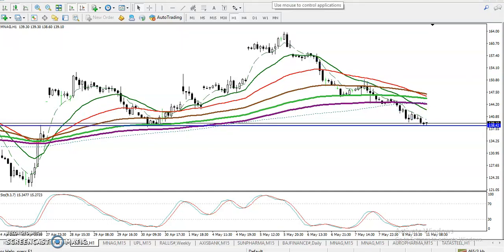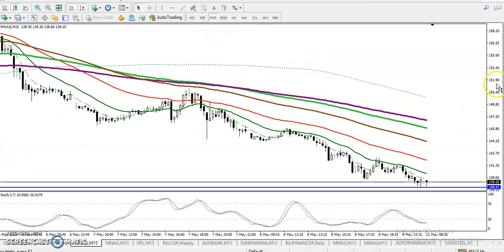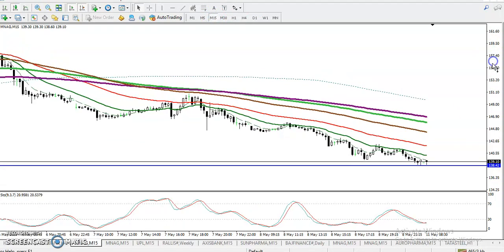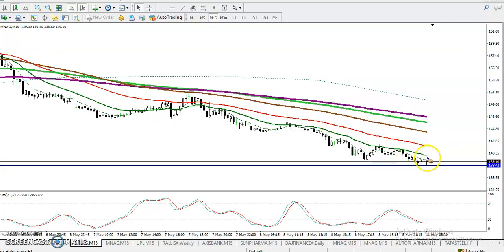On the 15-minute chart there is a clear downtrend, and most people are making a big mistake by looking for shorts in this area. For a sell, we need a breakout — we must wait for price to break the supporting line. If you want to enter for a buy, place your stop-loss just a little below this supporting line.